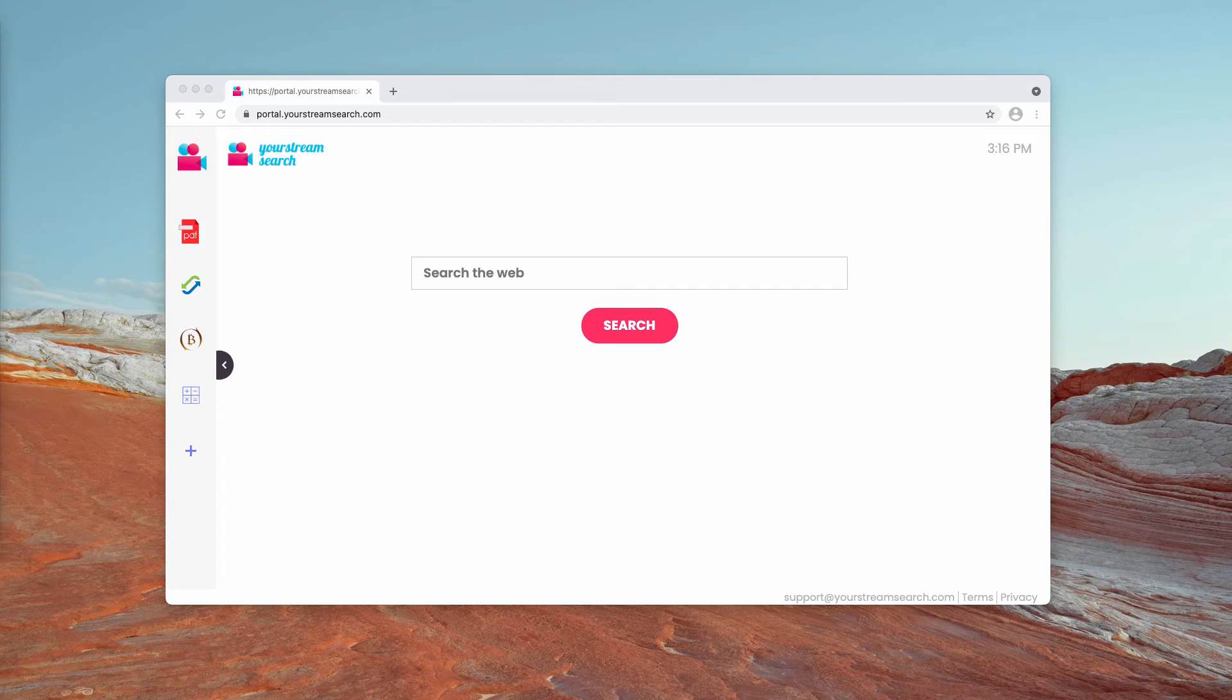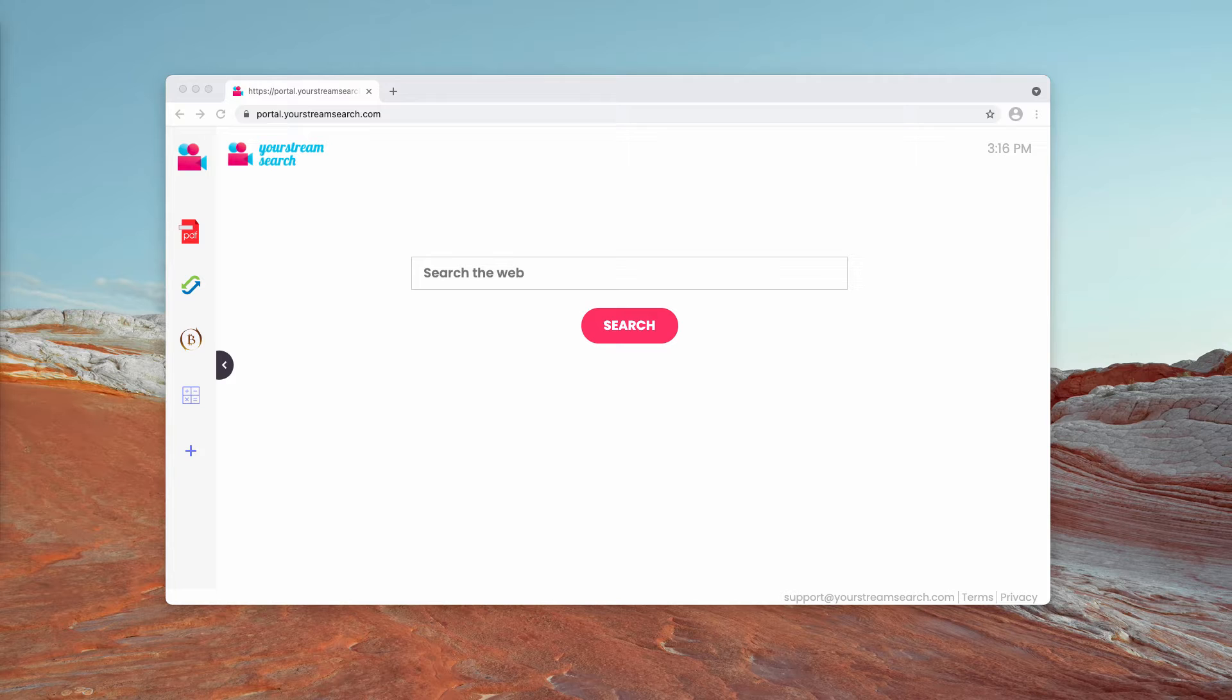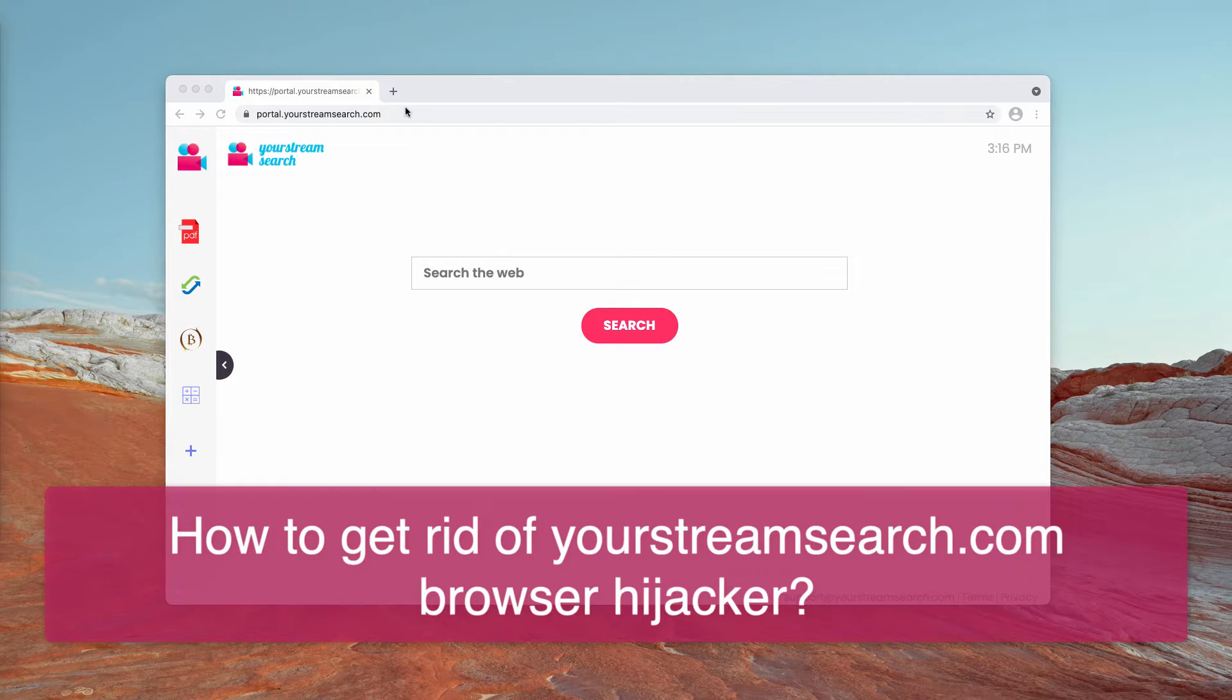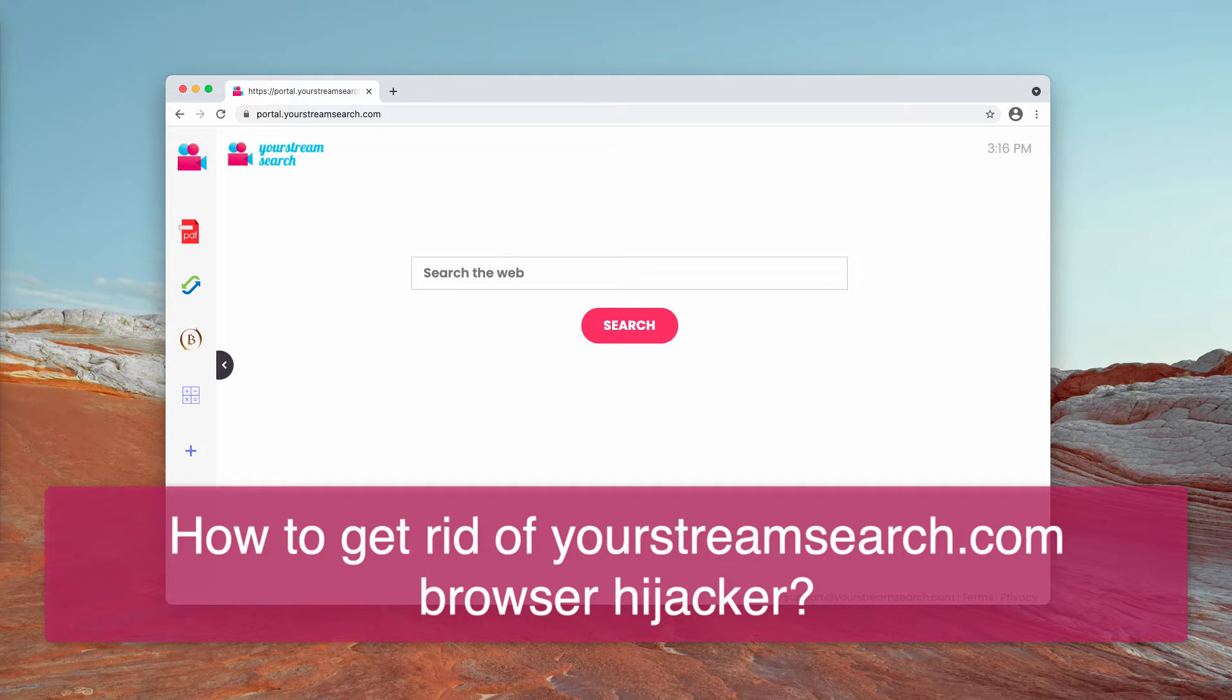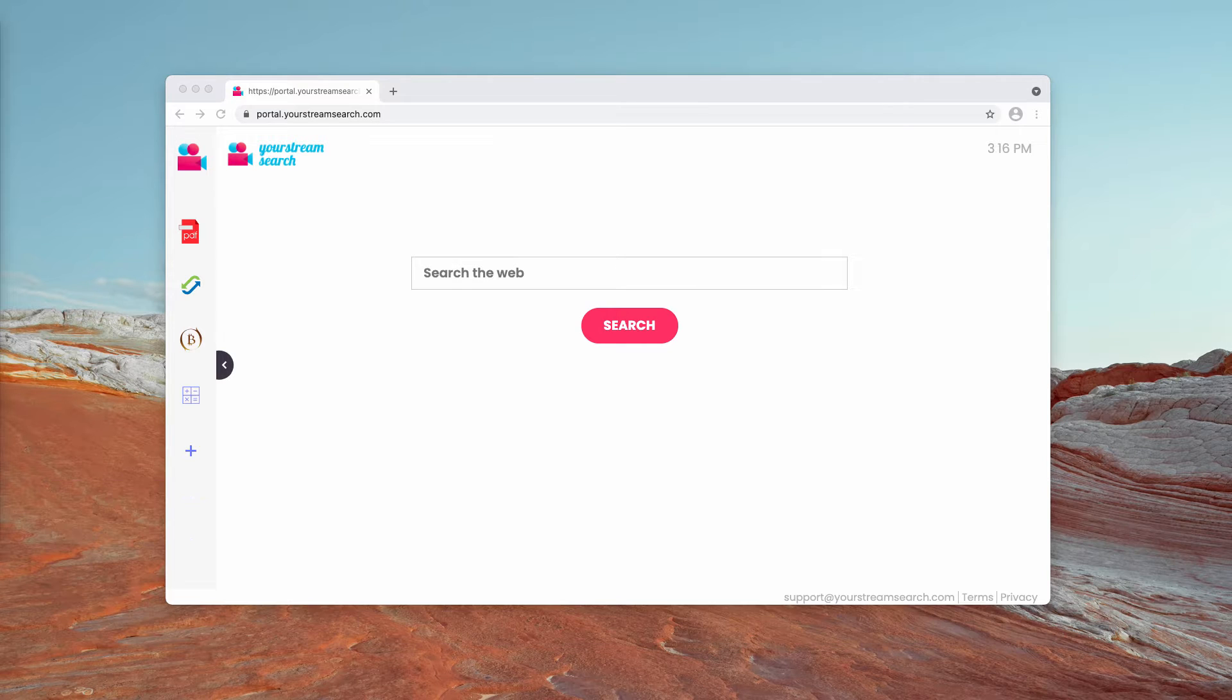My video guide right now is about getting rid of yourstreamsearch.com, which is a browser hijacker that attacks Google Chrome.